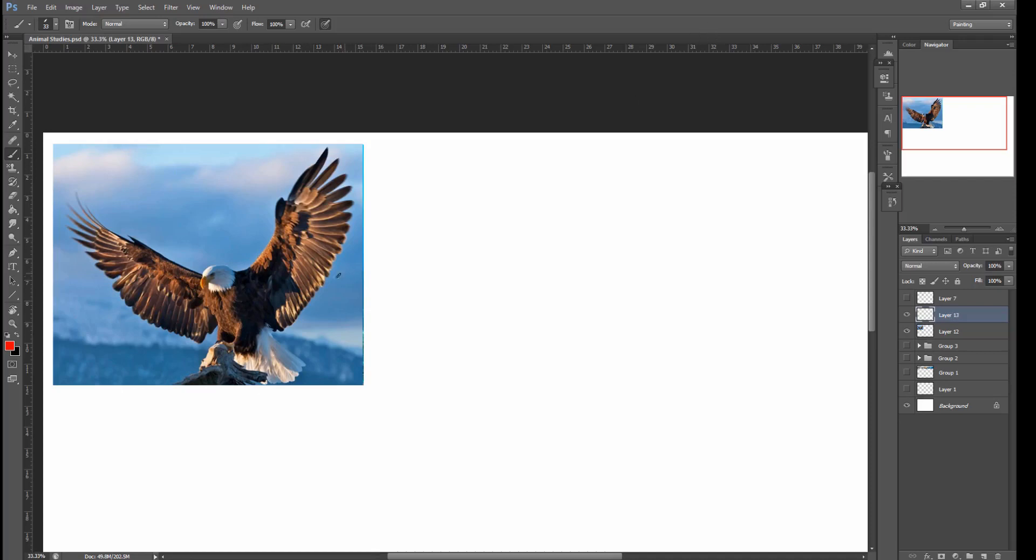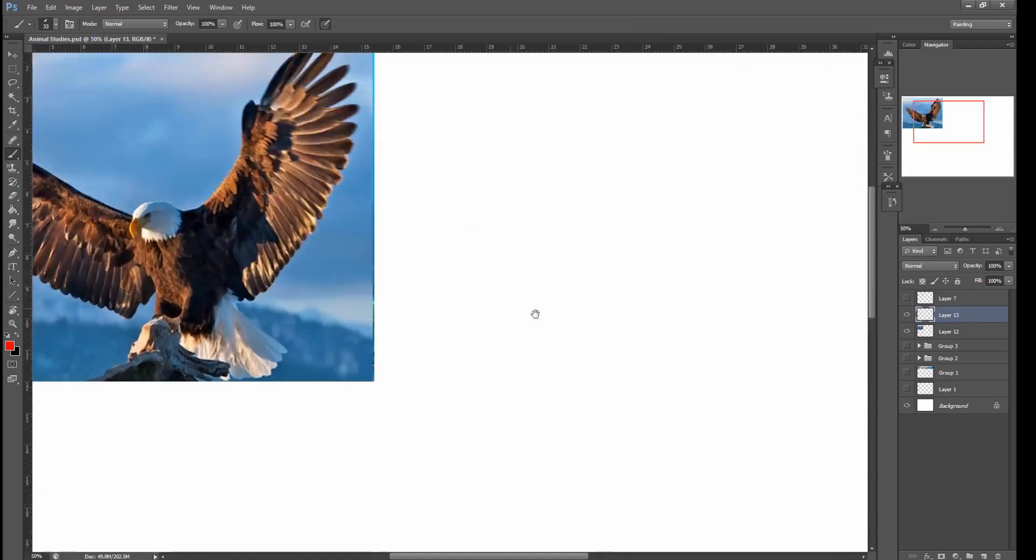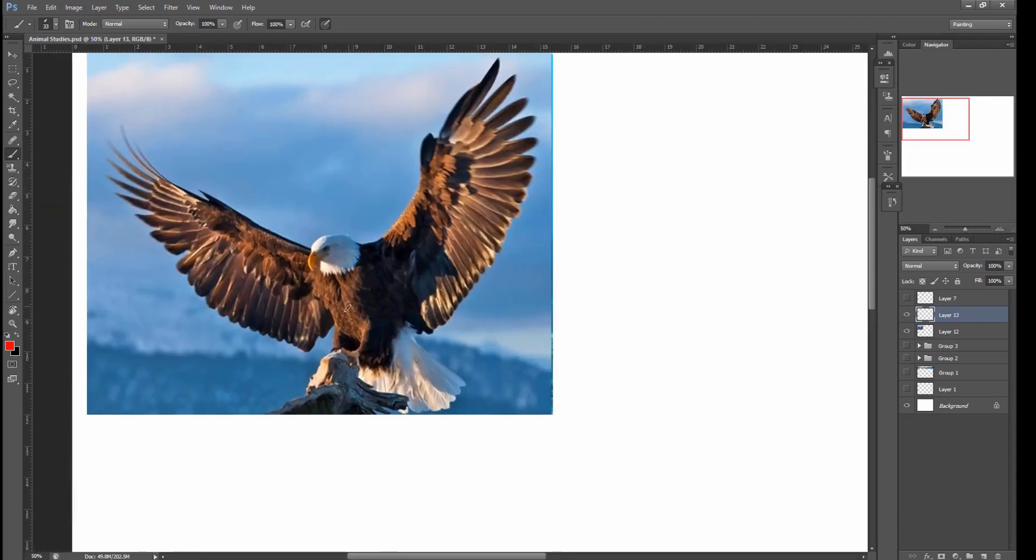So when we're doing these studies, looking at this eagle, we're pretty much going to ignore everything about this that makes this an eagle. We don't really care that it's an eagle, or really that it's a bird. What we're looking at is what are the contours, what's running along the surface.